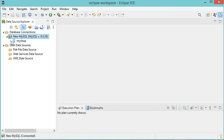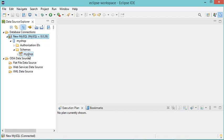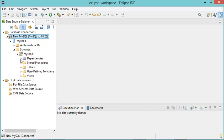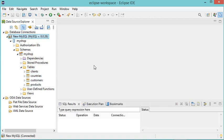Let's expand this node, then expand Schemas. Here is the database to which we are connected, so let's expand it. Under Tables we can see the available tables.